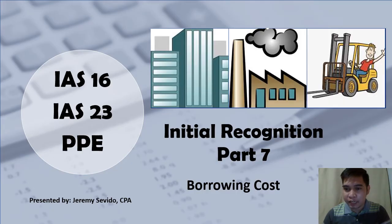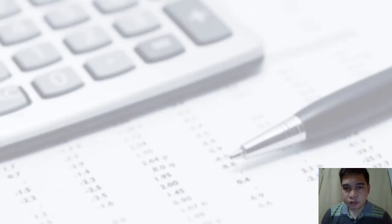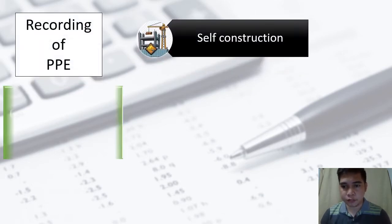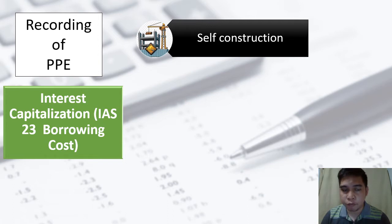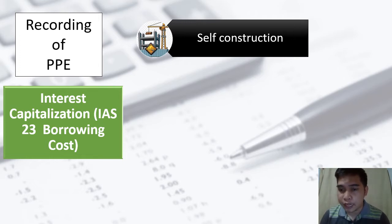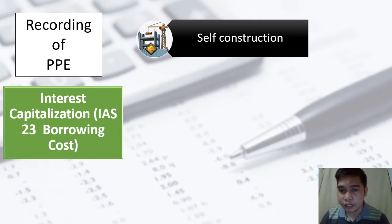Welcome back. For today's video we will discuss borrowing costs — another consideration on self-construction. Borrowing cost is another term for interest capitalization under IAS 23. It is the cost of borrowing, meaning the cost incurred when we borrow money from the bank or from someone else — also called the cost of debt or interest expense. Normally we record interest as interest expense once incurred.